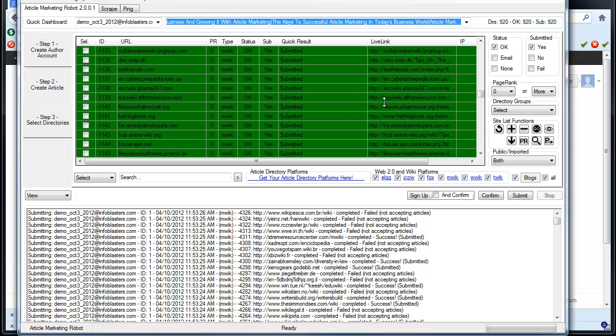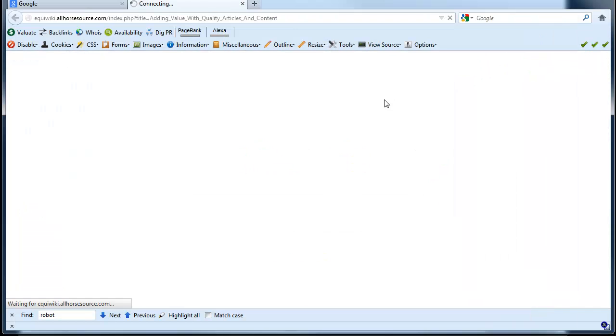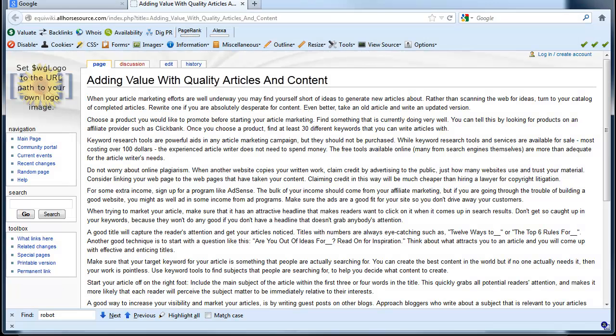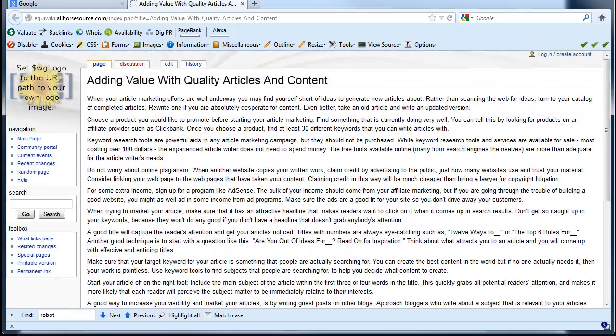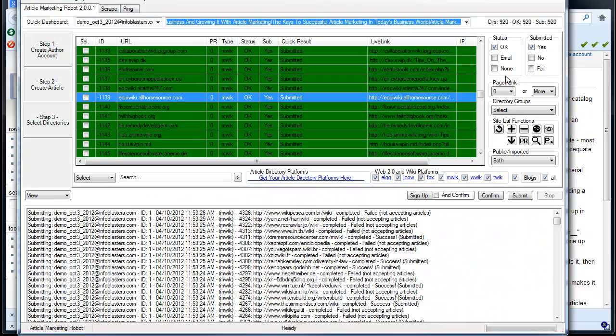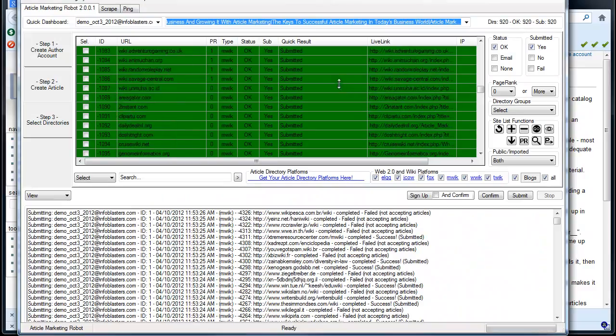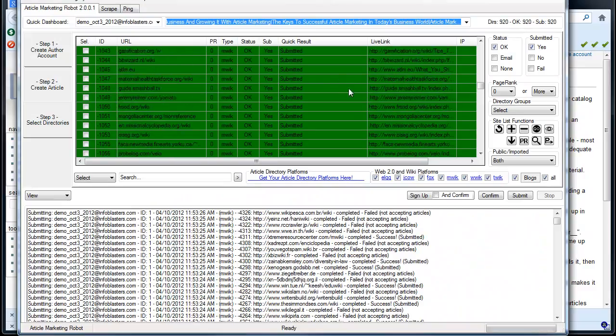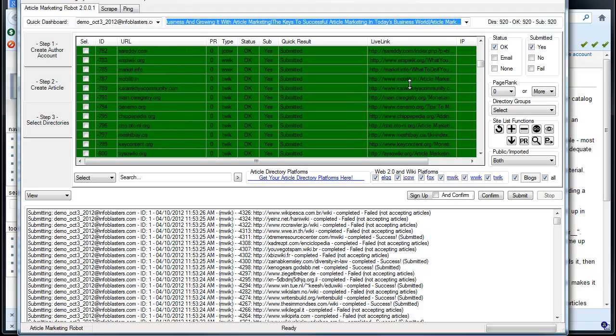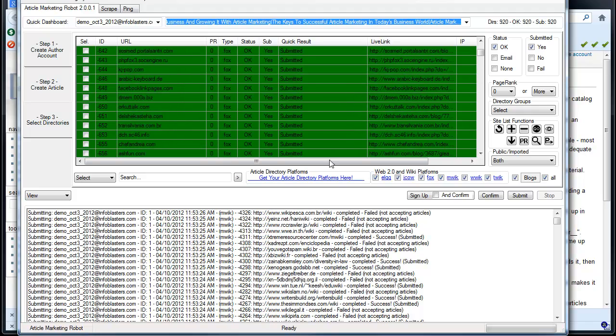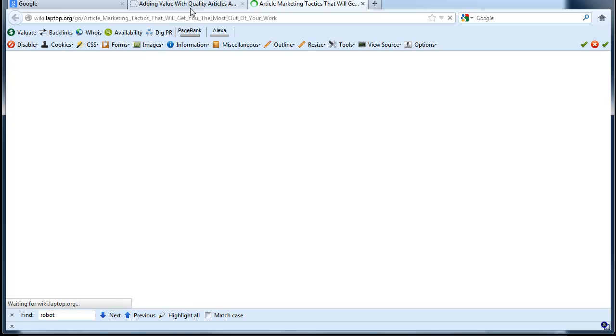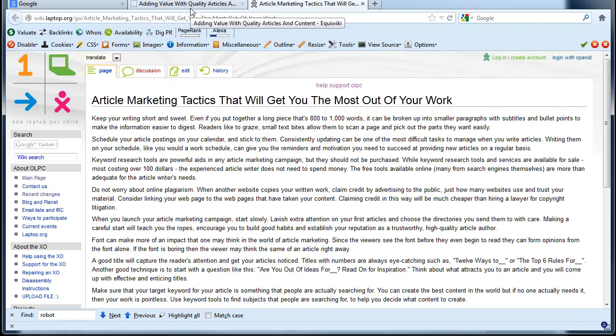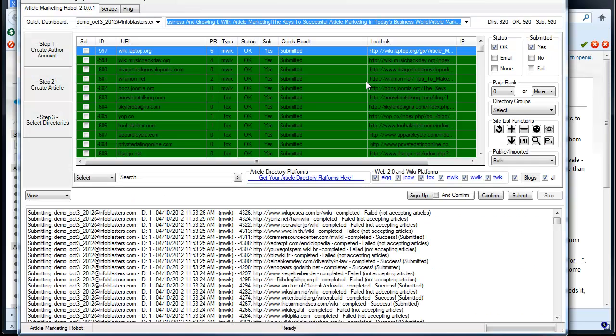You can verify this by clicking the links, and you'll see that the article actually does show up. And there are some higher PR stuff in here. Some of you are concerned they're all PR zero junk, but that's not the case for all these sites.